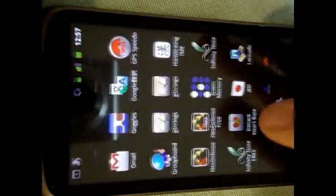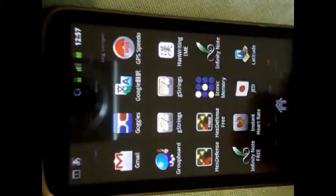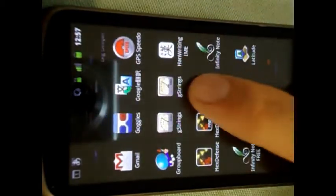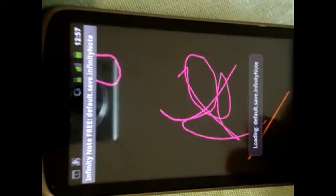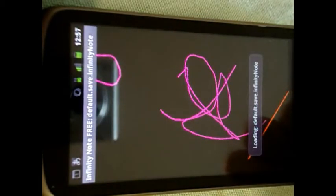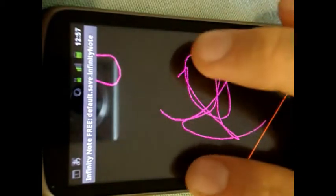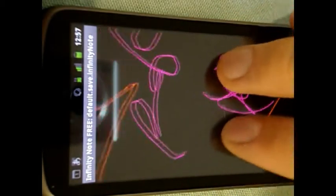This is what it looks like. First icon — this is the icon for the program. Go straight to it.